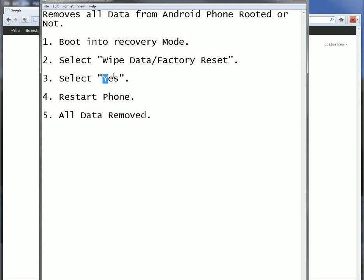So you want to go down to the yes, select that, hit the home or the menu button, depending on your phone, it'll go through, it'll scroll through a little bit of code on the bottom of your screen,